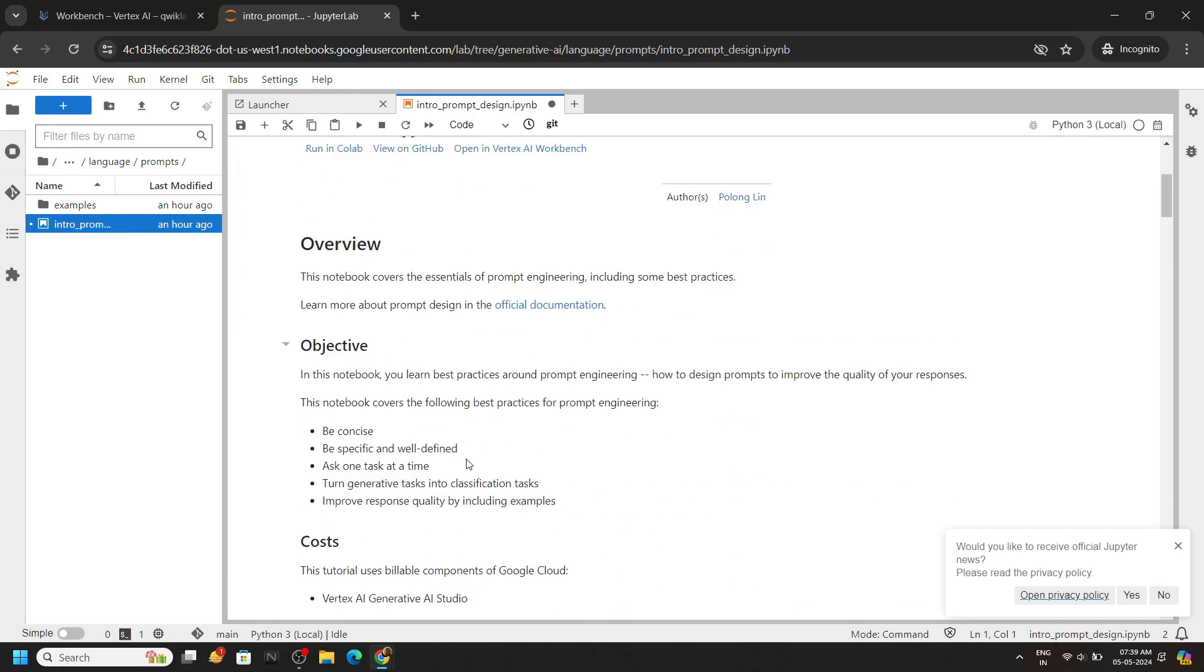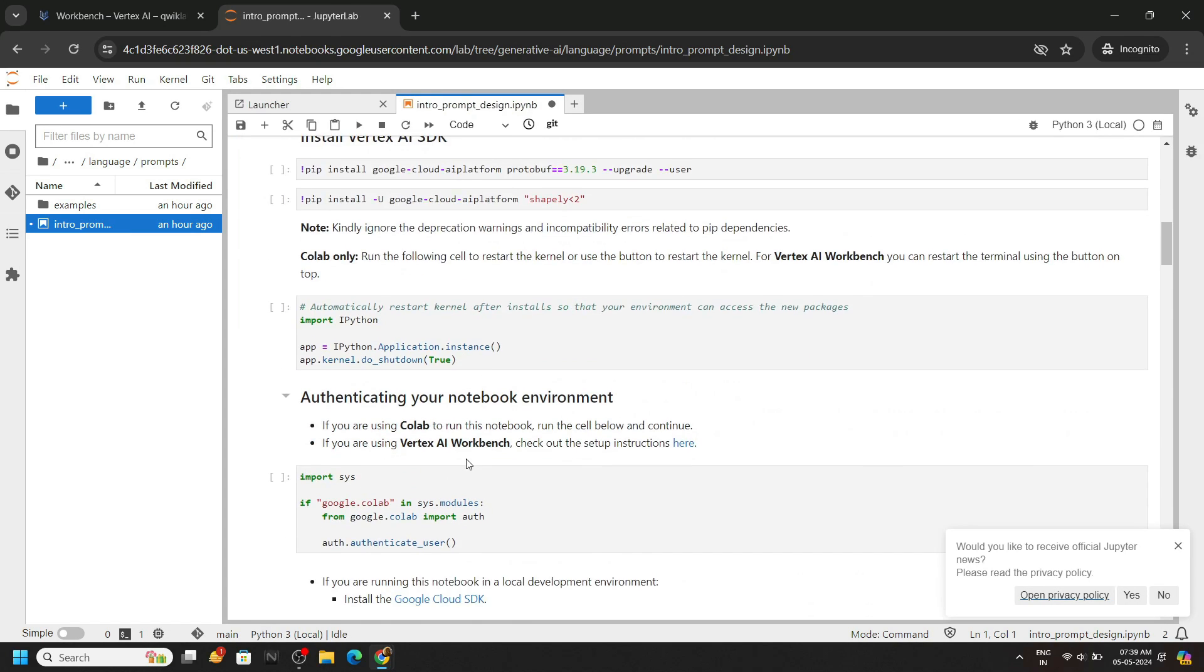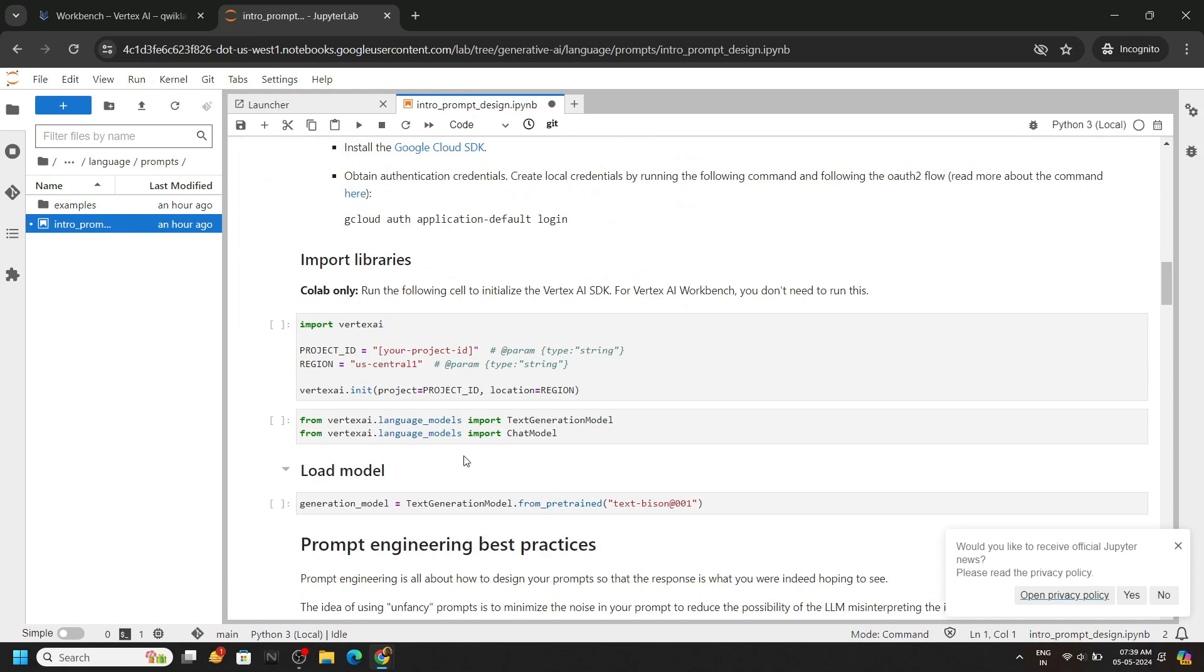Now first of all, we have to make some changes. If we scroll down, we have to insert our project ID and the region.